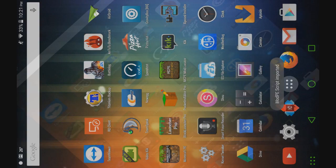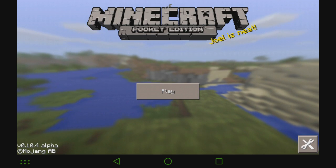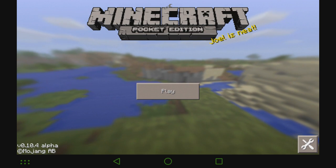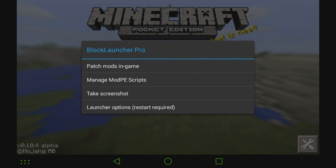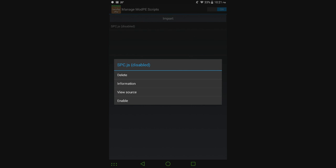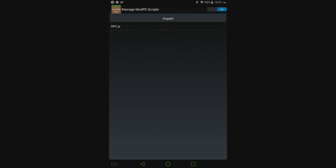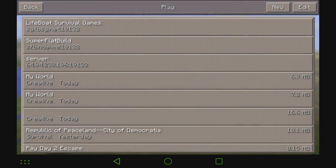So let's go ahead and open up Block Launcher. Click the wrench up top, click on Manage Mod PE Scripts, and in the top right corner, make sure that switch is set to on, like that. Then click on the mod that you want to enable, so SPC or single player commands, hit enable, and now that mod is ready to go.